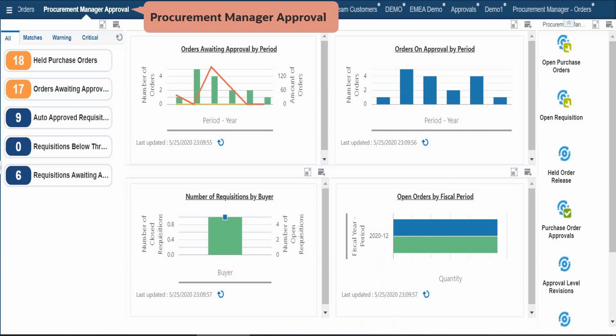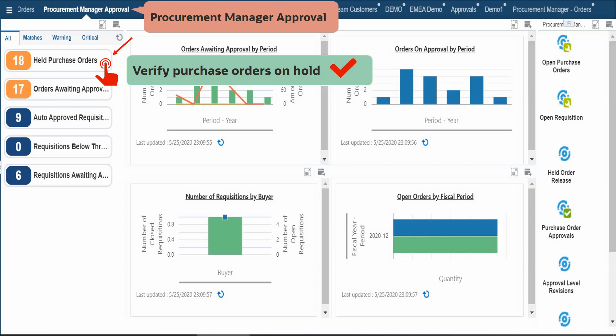Notice that you already have two alerts which you need. The first alert is the held purchase orders. This alert tells users how many purchase orders are on hold and it is based on the held order release program. When you click this alert, the system displays the Work With Held Orders form, so users can review the orders on hold and release them. This addresses the first requirement.